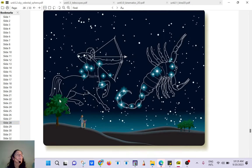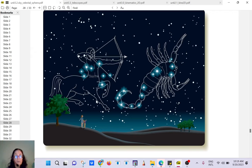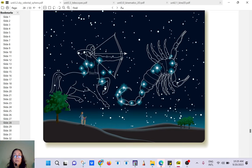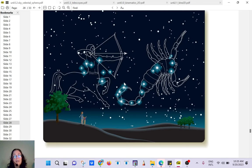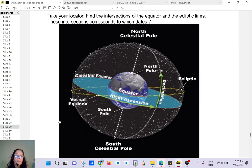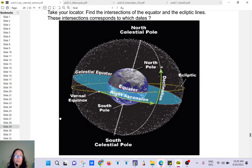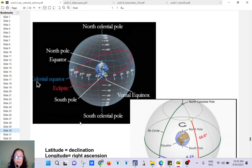If you want to learn more you can find a lot on the internet. This is Scorpius, and this is Sagittarius, and this is the center of our galaxy.